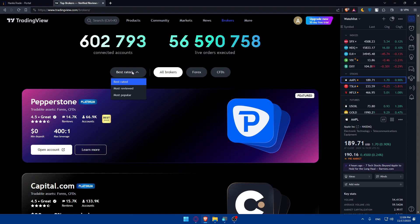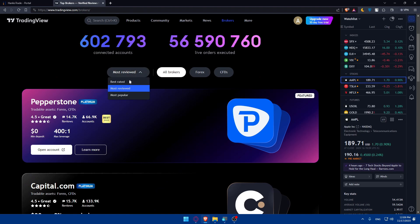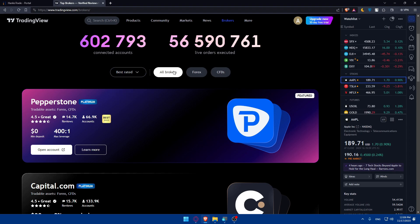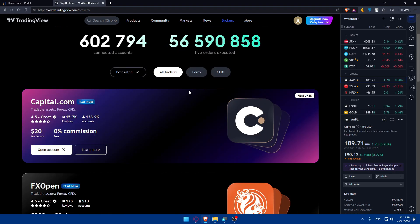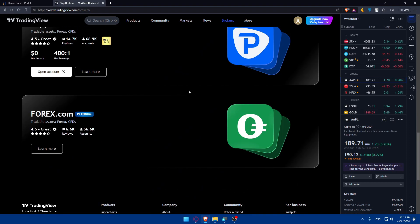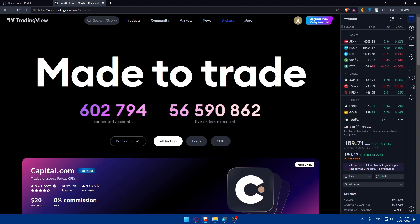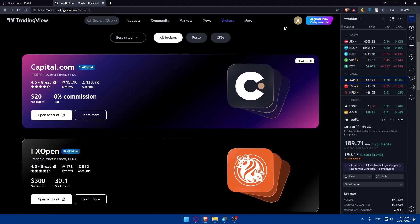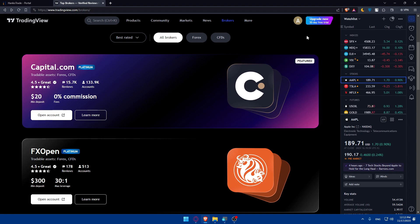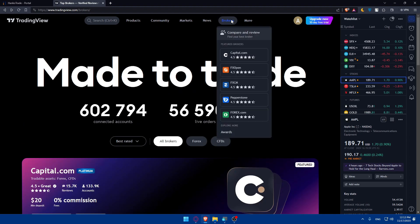Here you'll find brokers listed by best rated, most reviewed, and most popular, covering all brokers, forex, CFDs, and more. You'll need to look for HankoTrade in this list. Note that if you're on the free plan you may not be able to connect it — you'll need to upgrade your plan. When upgrading you get a 13-day free trial, and after that you'll find HankoTrade listed and can connect it from there.